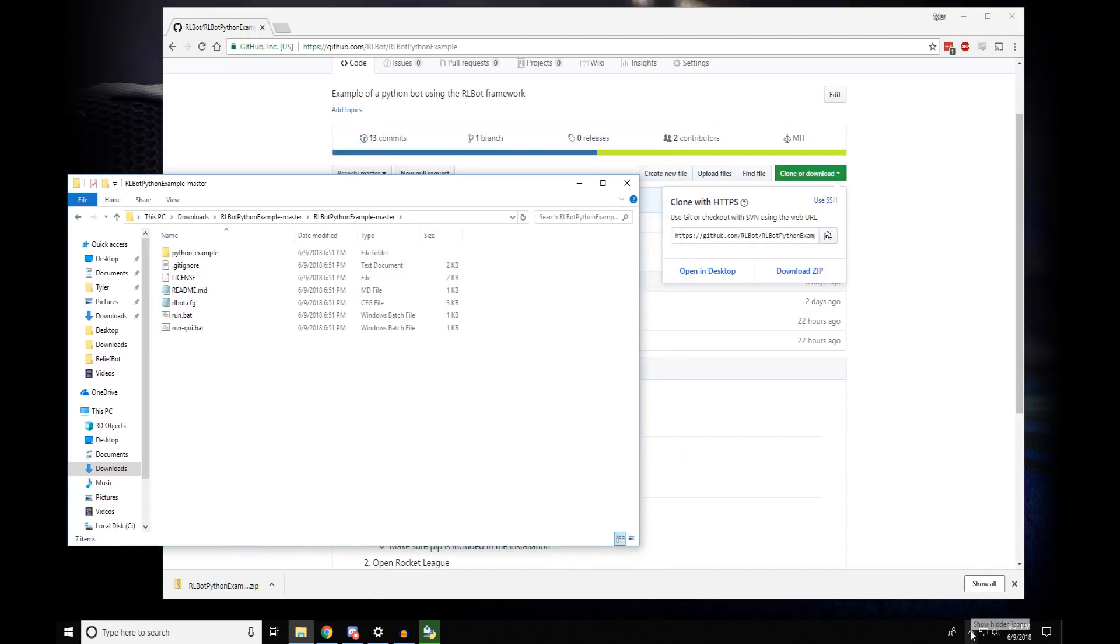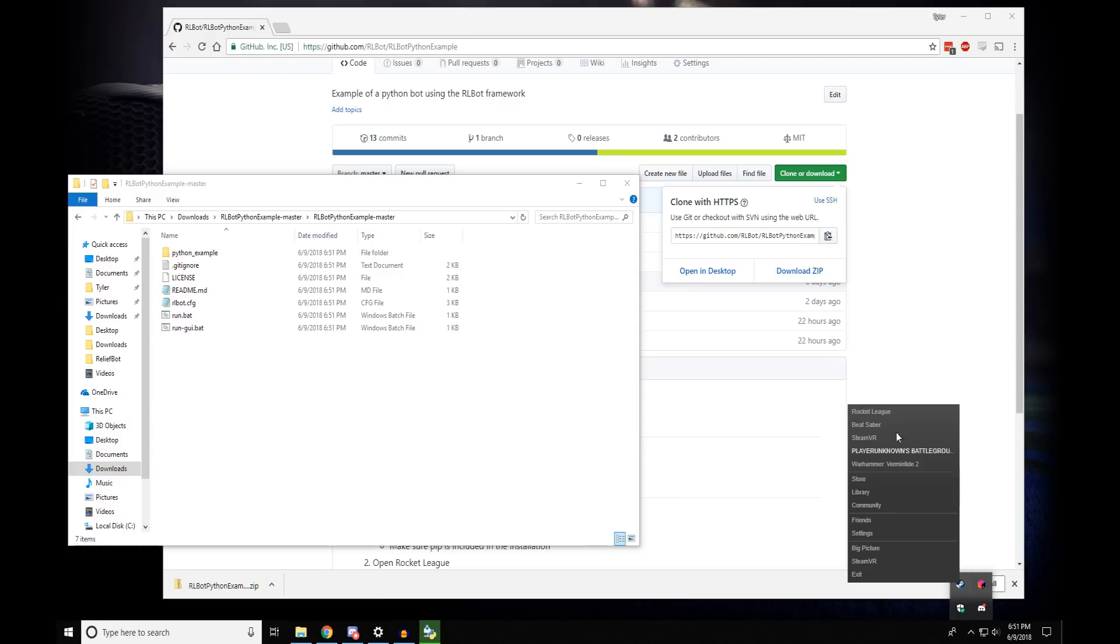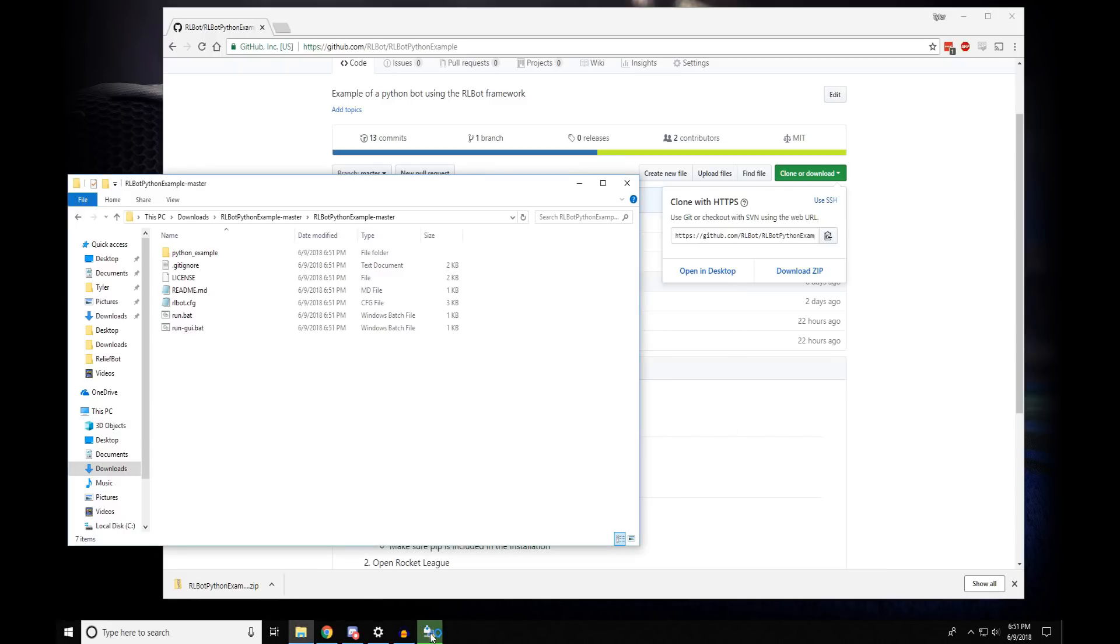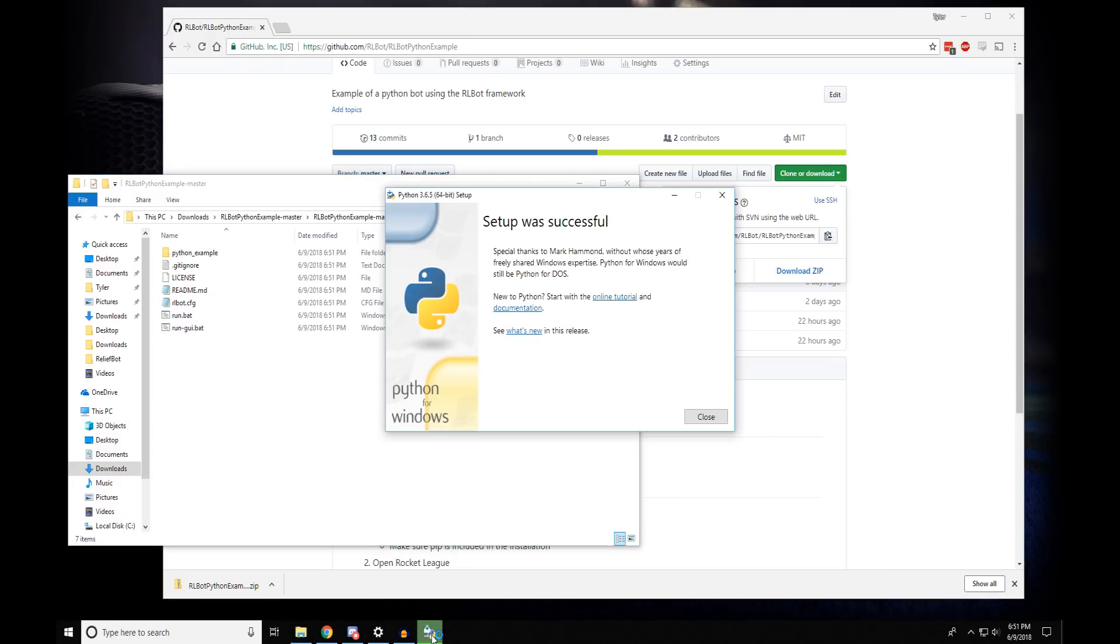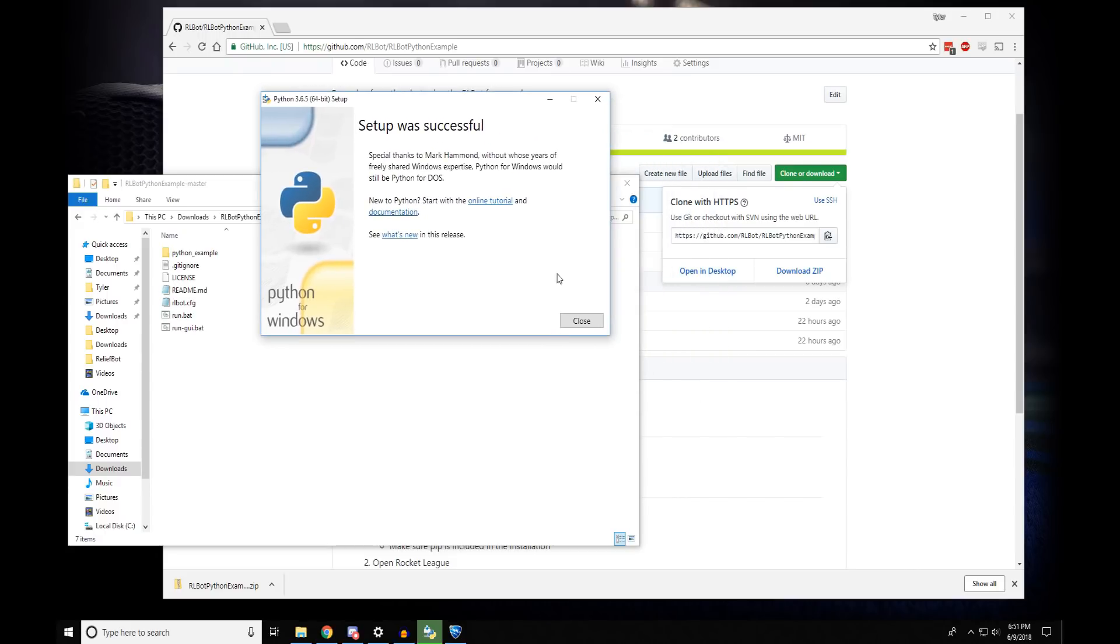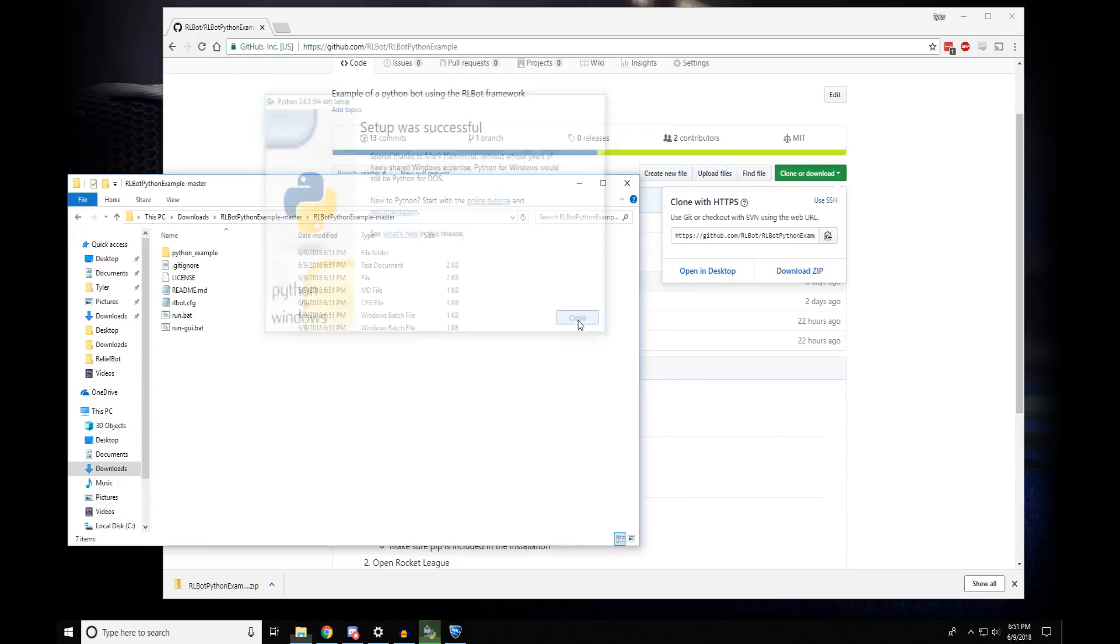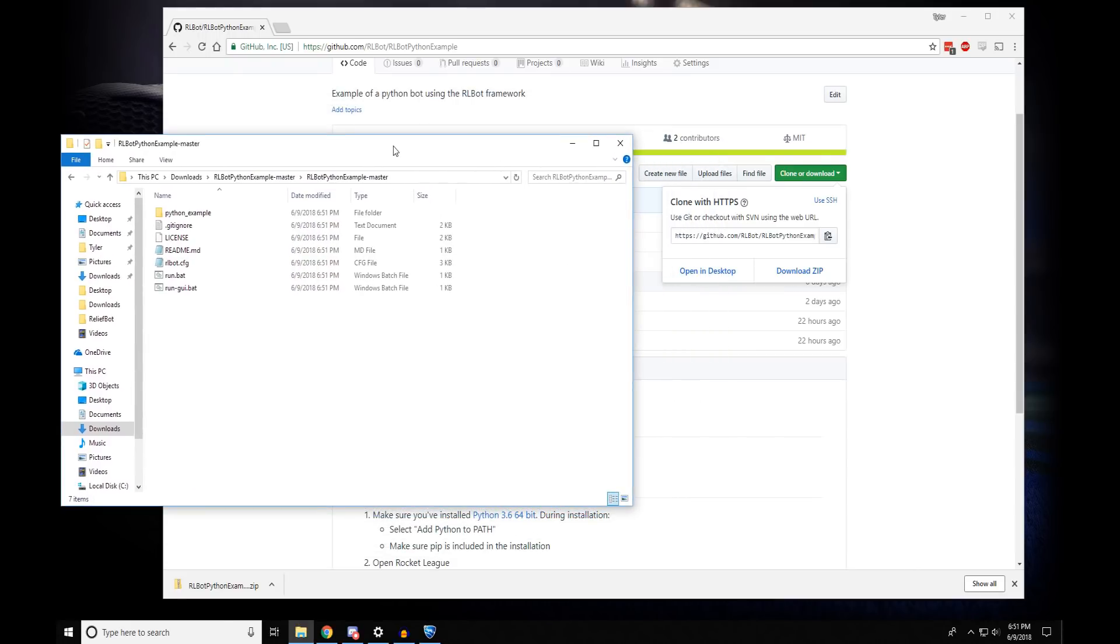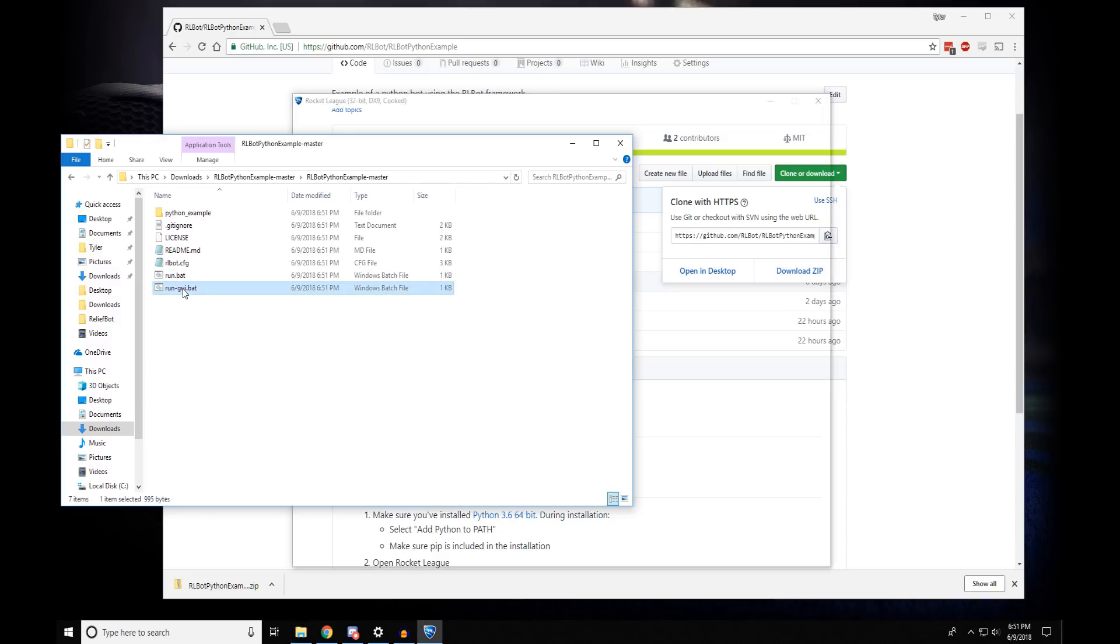But first, we need to open up Rocket League. And we should also double check that Python finished installing. And it did. Once Rocket League opens, we can double click on RunGUI.bat.